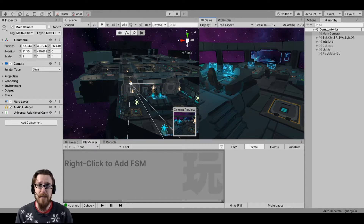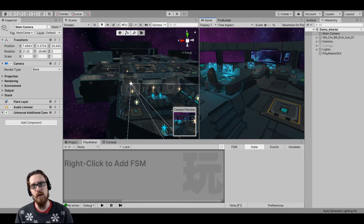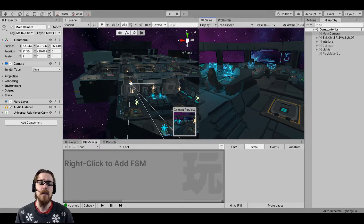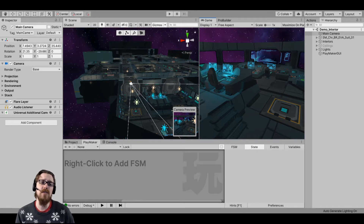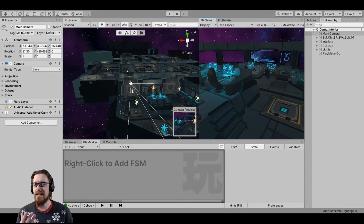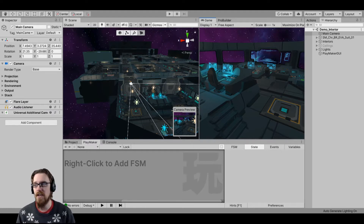I really wanted to test them out and feel what it was like to walk around my scene and actually experience the lighting, because you can kind of do that using just the scene camera, but the lighting and everything always looks a little bit different in the actual game window.